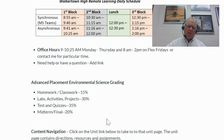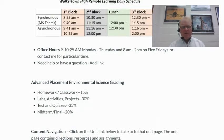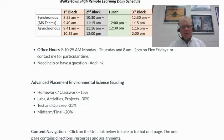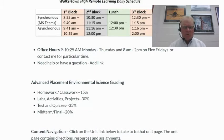Below this, we've got the breakdown in terms of how grades work. Homework and classwork is going to be 15%. Labs, activities, and projects is 30%. Tests and quizzes are going to come in at 35%. And then the midterm and final will be 20%.